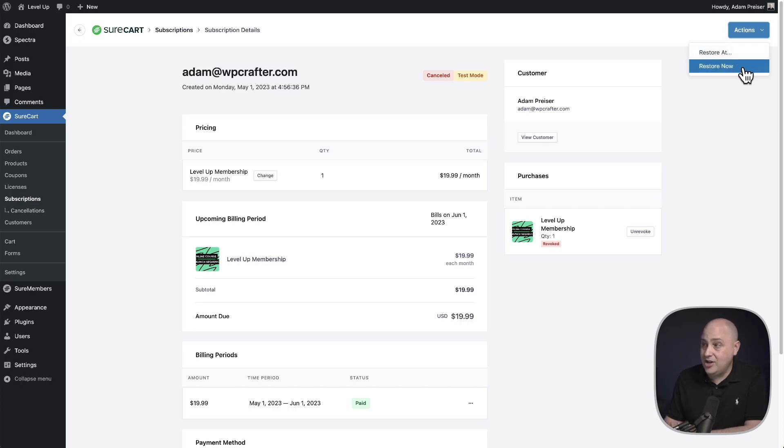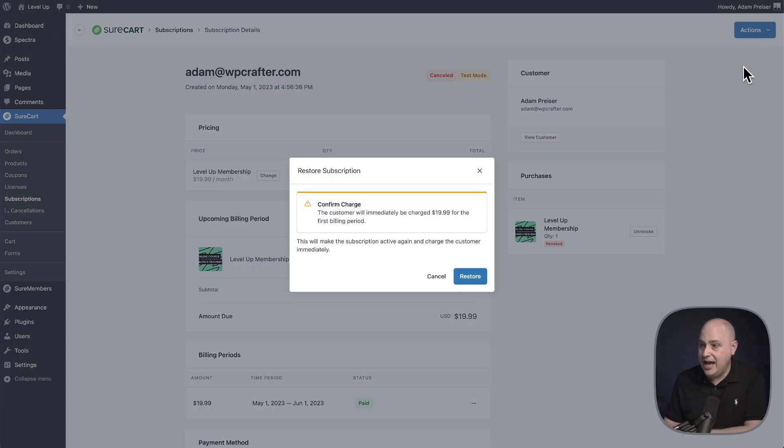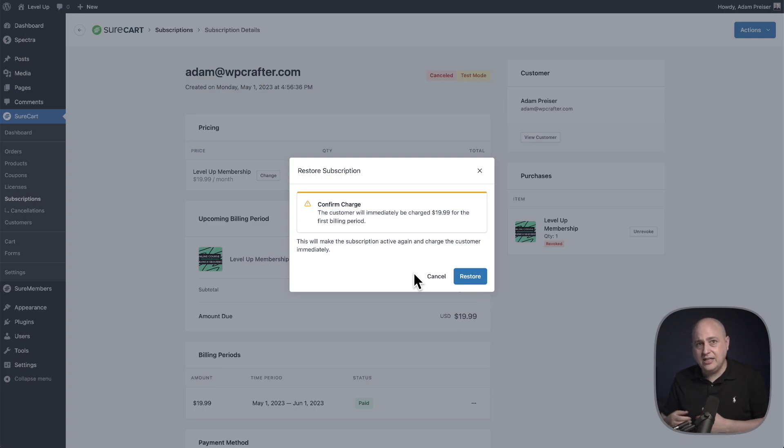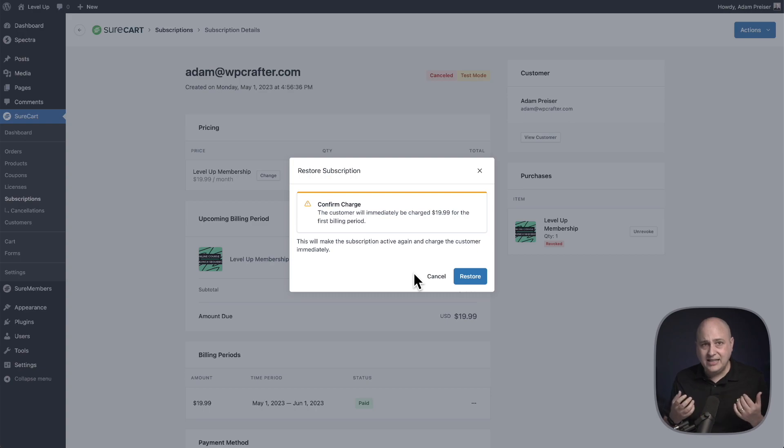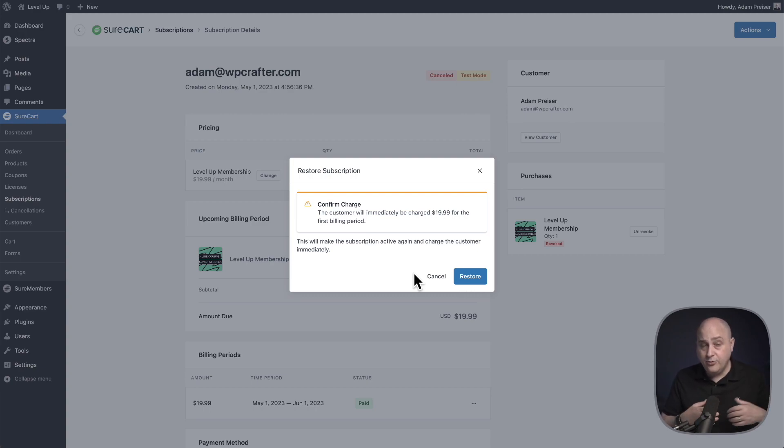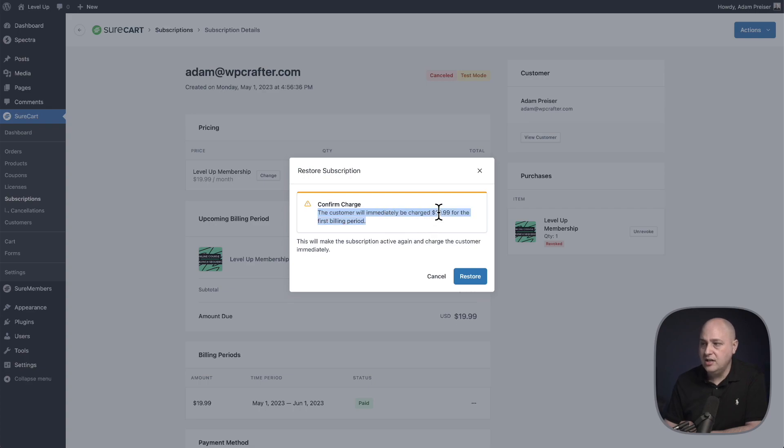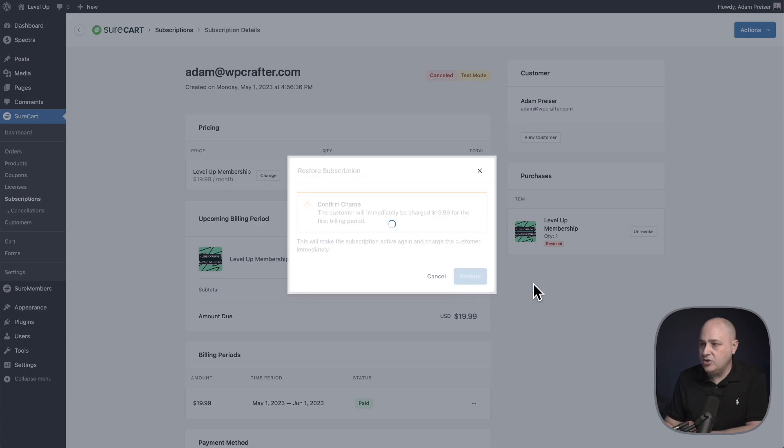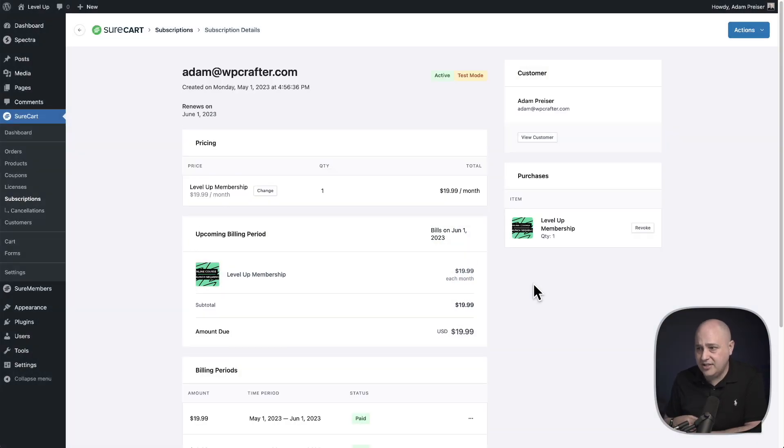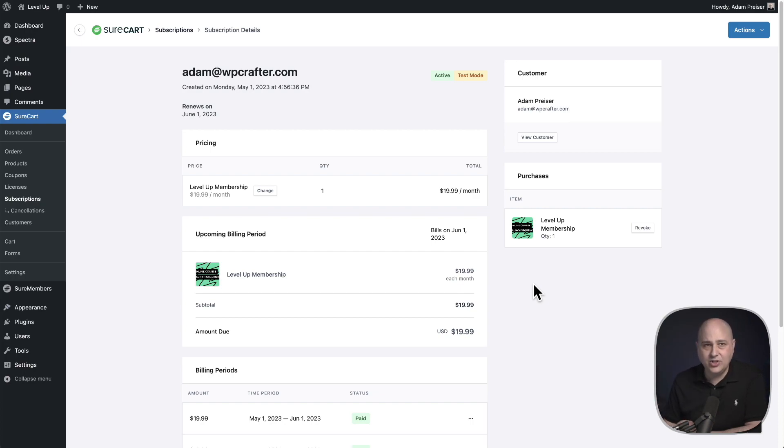You can go up to the options and you can choose a restore old date, or in this case, you would click on restore now. When it's canceled, completely canceled like this and you're restoring it, you are basically telling SureCart to charge them for the next term right now. So that's why there is a notification here that says the customer is going to immediately be charged the amount of the subscription again. So you would click on restore. It's going to go ahead and process that charge or attempt to process the charge and then restore the subscription as you can see right here.